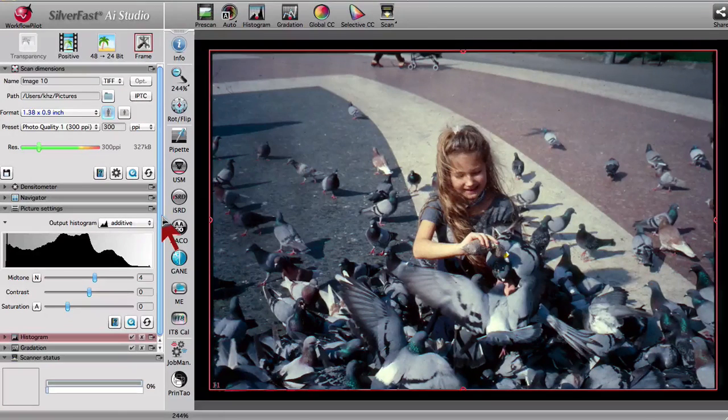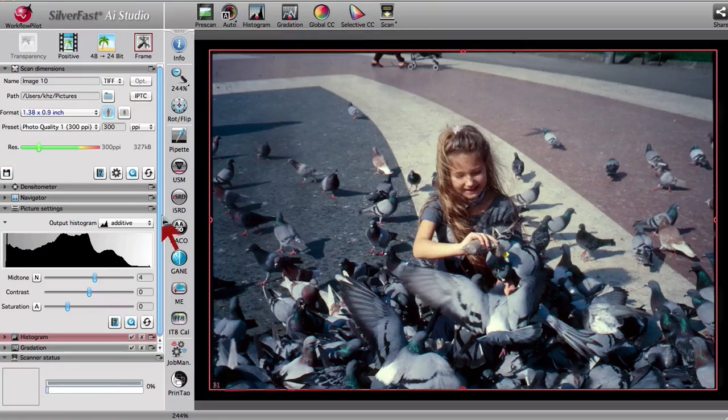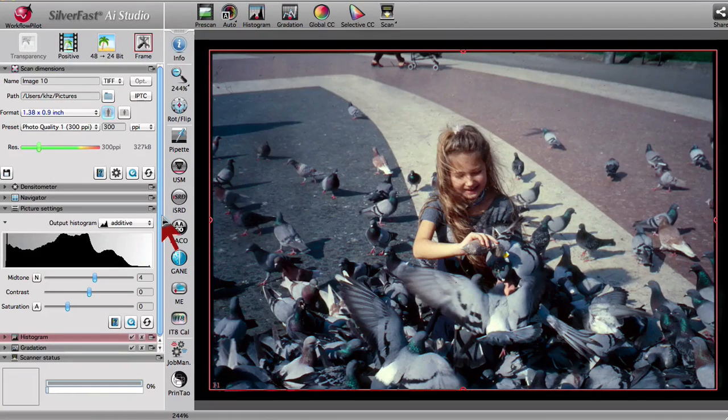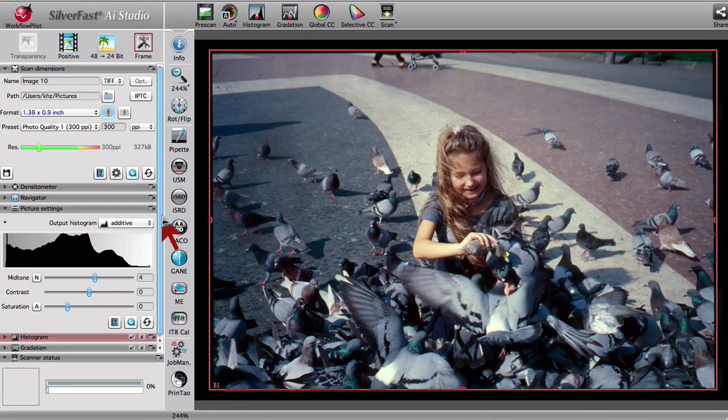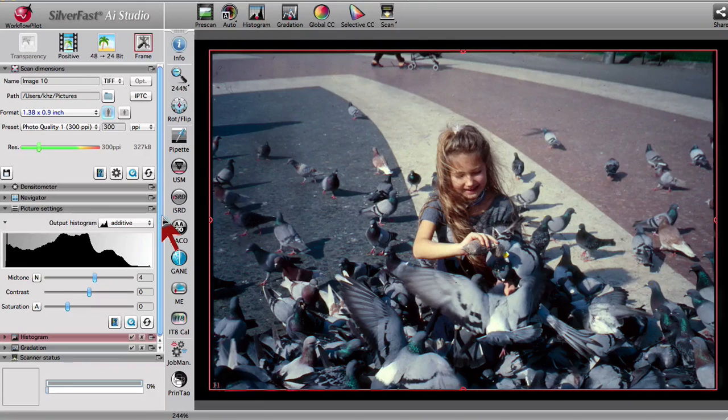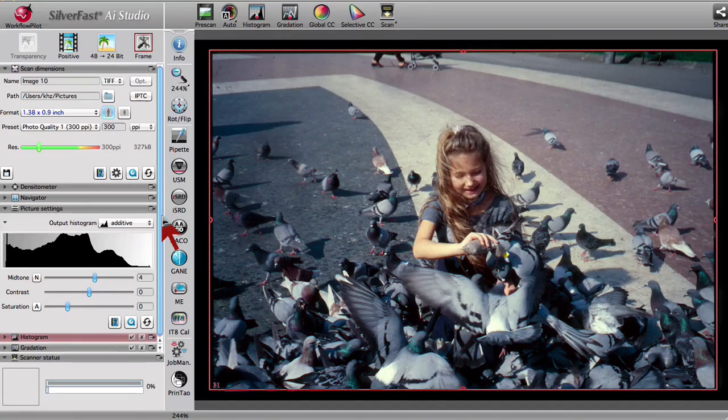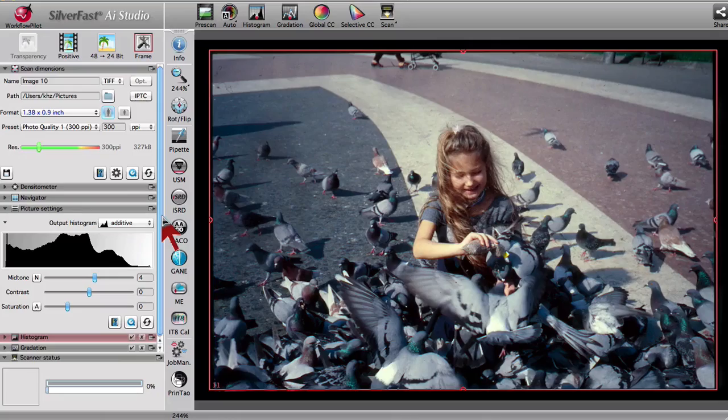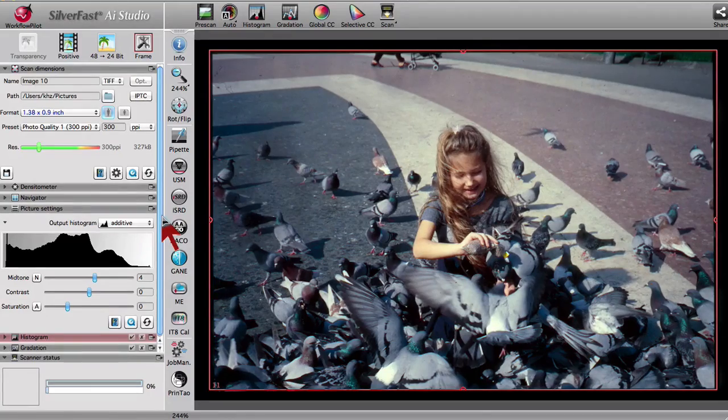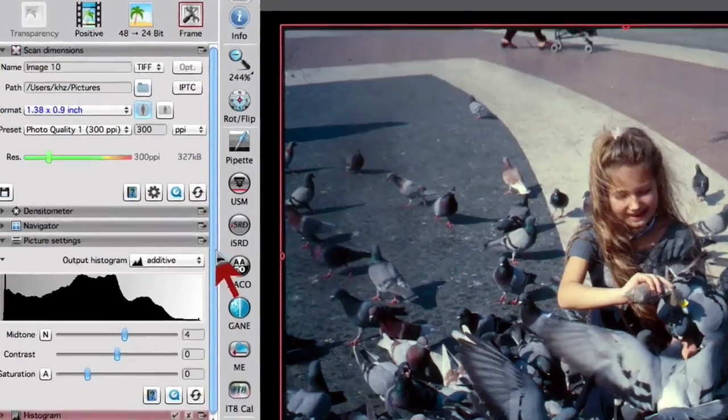In order to safeguard the quality of each scan, we have further developed the behavior of the Scan Resolution slider. The new behavior makes sure you will get the best possible scan resolution for any enlargement.